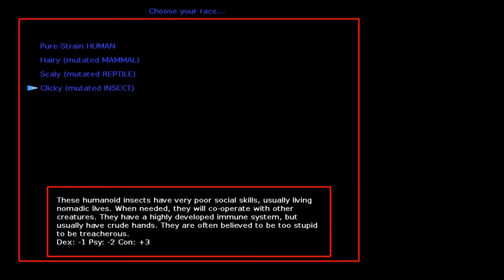We've played on this channel yet where we've specifically played an insect. There will be some, I know that for a fact, but I can't think of one just now. Let's be a motherfucking Clicky.